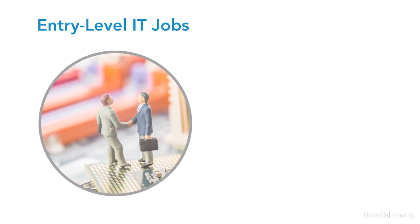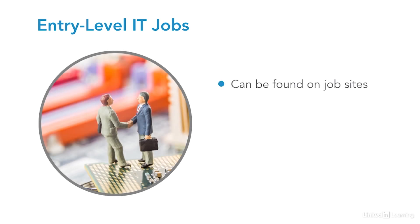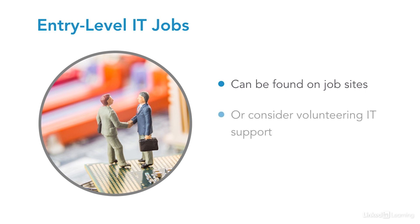You should be able to find plenty of entry-level IT jobs by searching job sites like LinkedIn for entry-level IT. You may also run across IT intern jobs, which are also entry-level jobs but usually require you to be enrolled in a bachelor's degree program. If you can't find an entry-level job or you still need a little experience, consider volunteering at any organization which needs IT help but can afford it. They'll appreciate your help and you'll gain skills and experience.